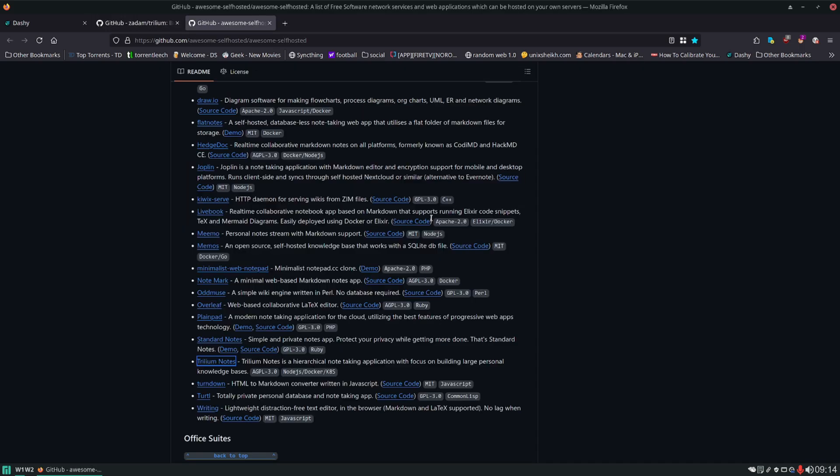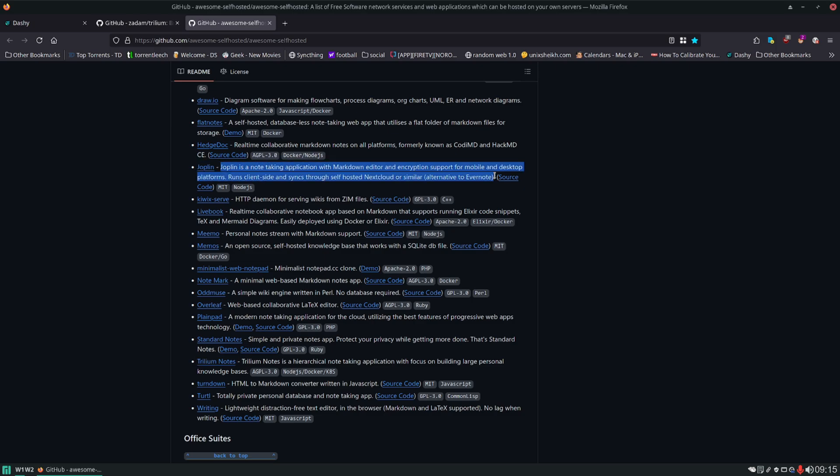If we take a look at the awesome self-hosted page you can see all the different options that are available. I used to use Joplin however I had syncing conflict after syncing conflict. After the third time of losing my data I had enough of Joplin and I hear this horror story reiterated by multiple other people so I no longer use Joplin.